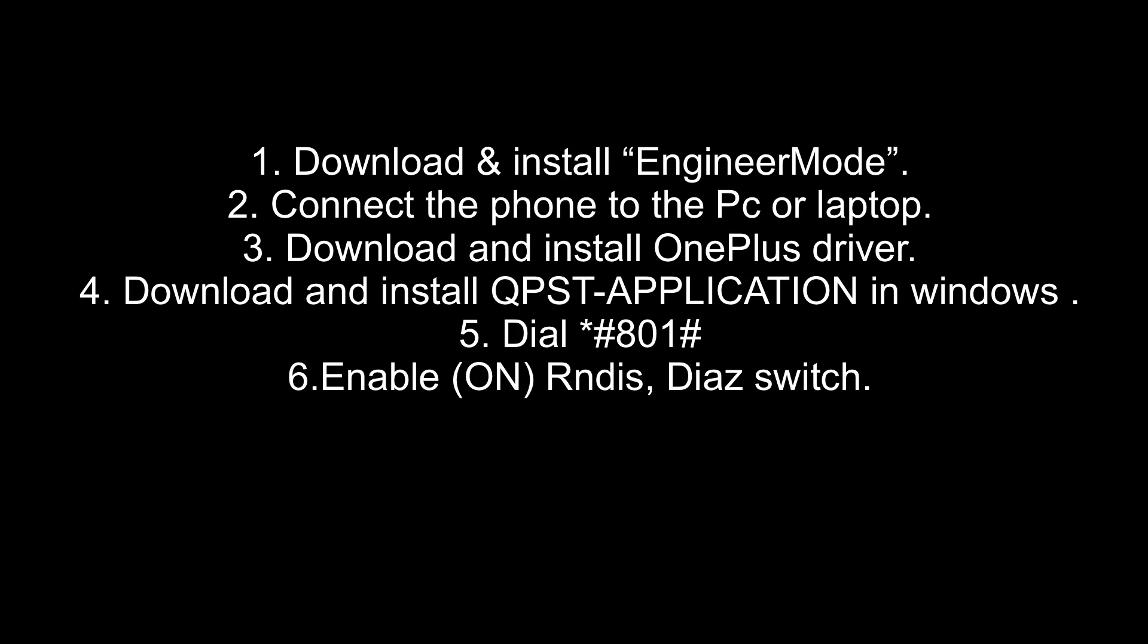Now dial **801# to enable the RNDIS switch. Once you turn it on, it's all good. Don't enable serial interface.